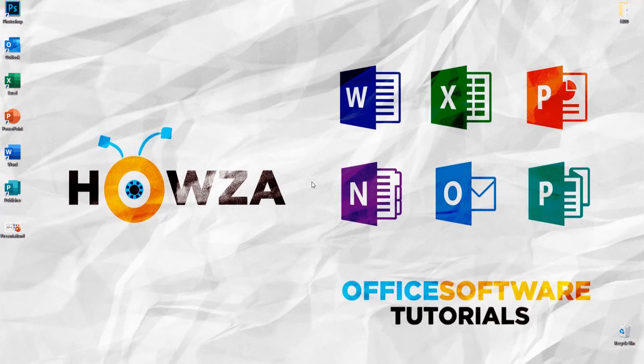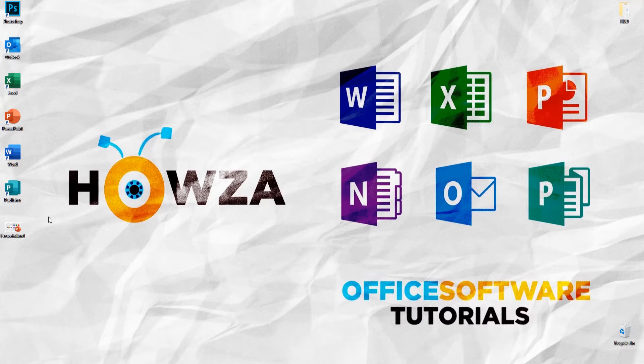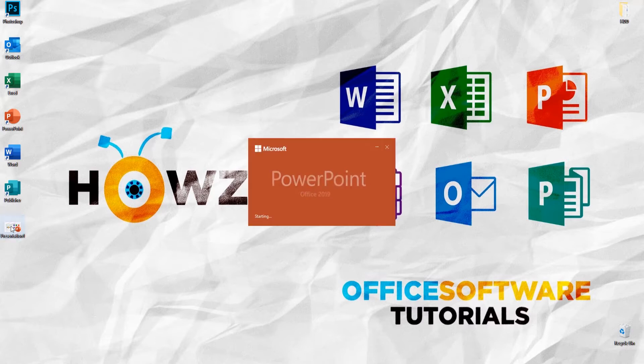Hey! Welcome to Hauser channel. In today's lesson, we will teach you how to write mathematical equation in PowerPoint.